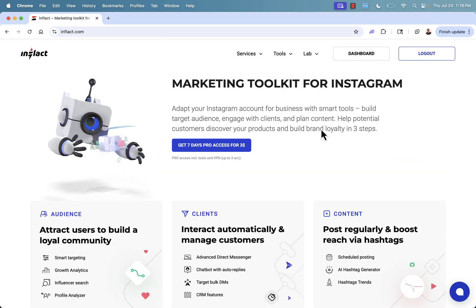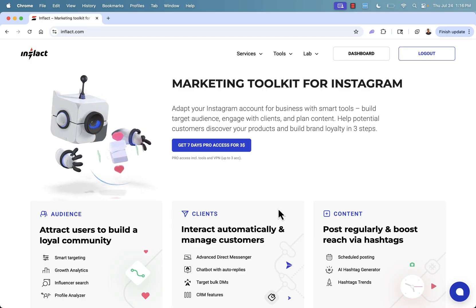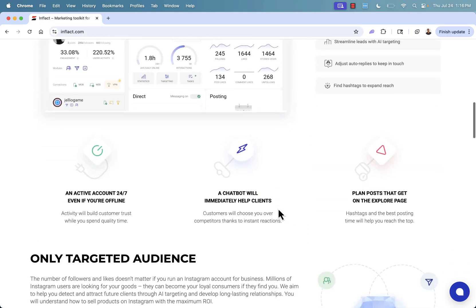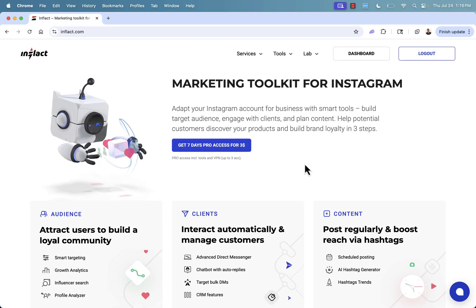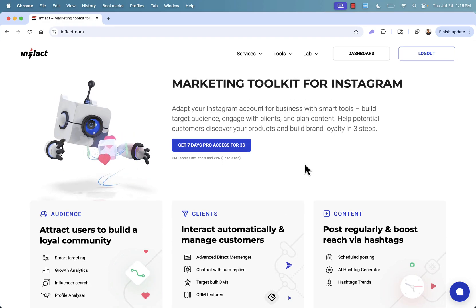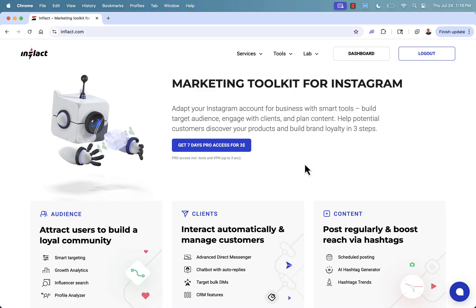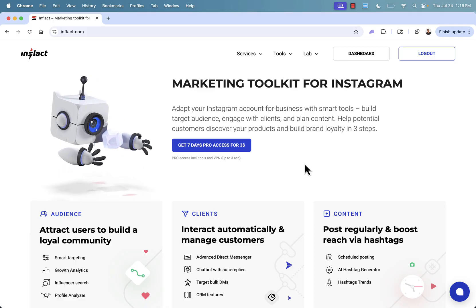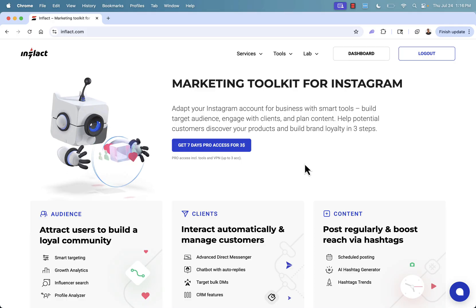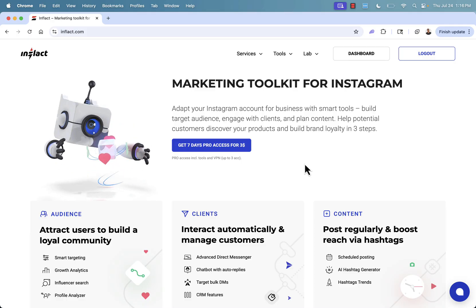So that was Inflact. You saw a couple of those really powerful tools — and remember, those are just two of many tools inside Inflact's suite of marketing tools for Instagram. Highly recommended. If you have any questions, please leave a comment and I'll do my best to answer each one personally. I hope this helps you make a lot of money on Instagram. Talk to you real soon — thanks a lot.